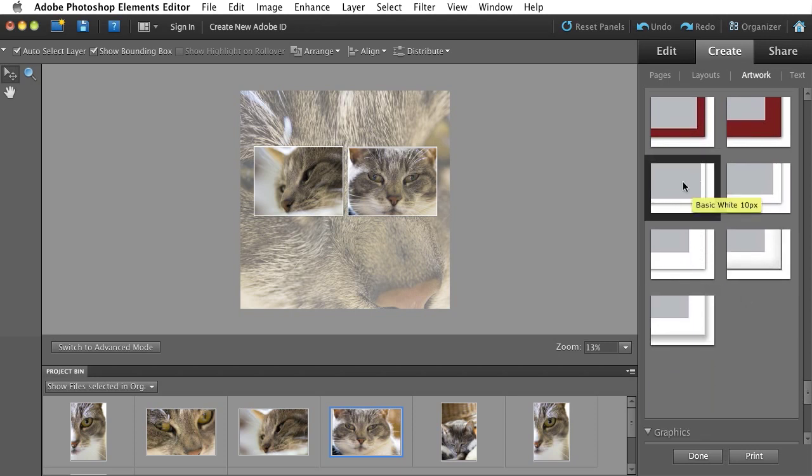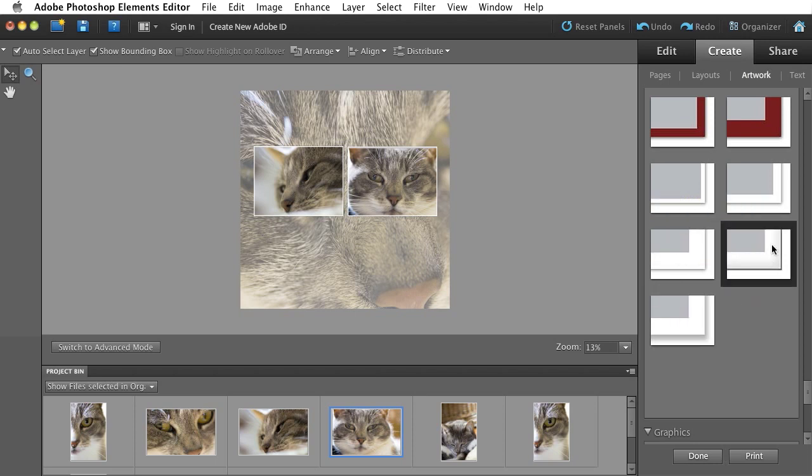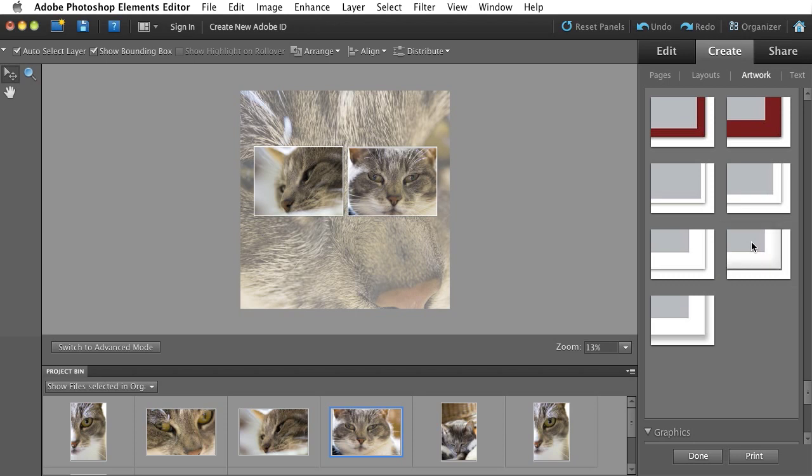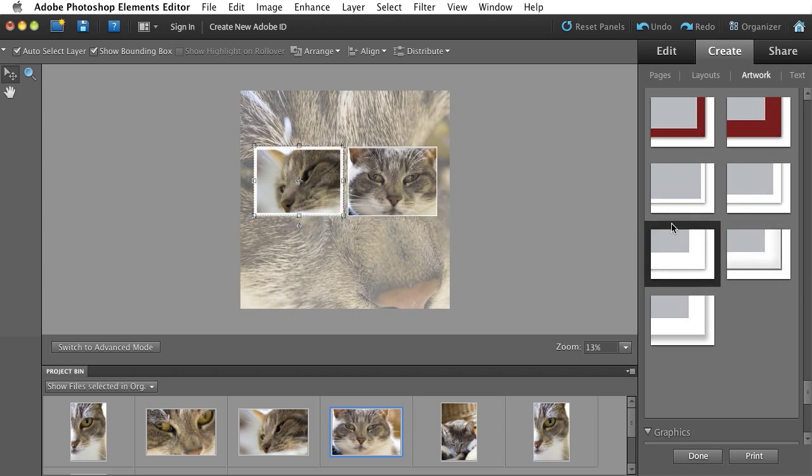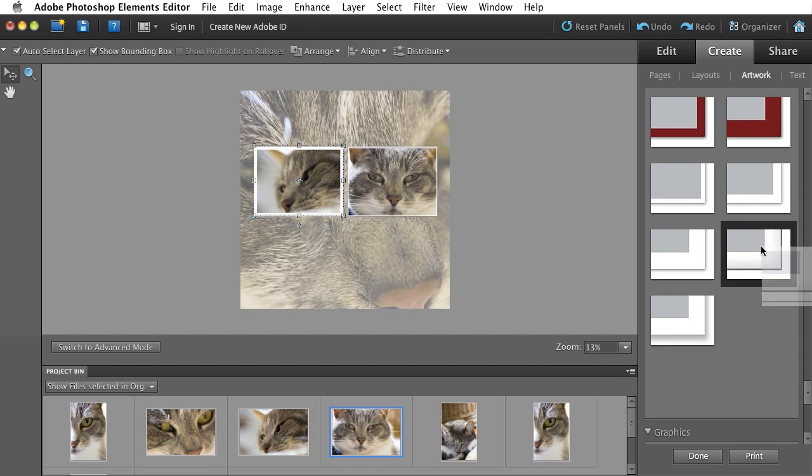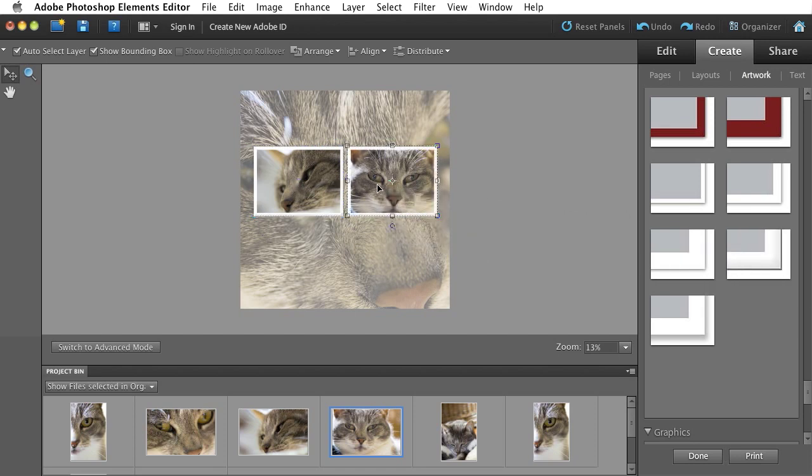We've got some thin ones, we've got some thick ones, we've got some with a drop shadow, a basic little bevel around it. I kind of like that one. So again, I just drag and drop the frame on, and you can see it swaps out that thin frame with a thicker one with a nice little bevel on it.